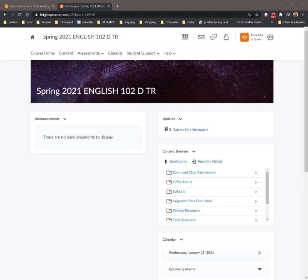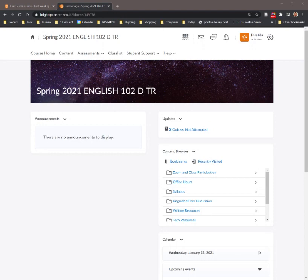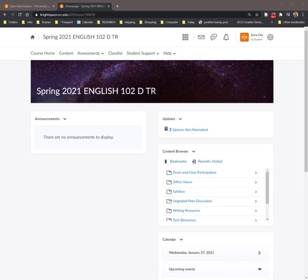This video is meant to help you learn how to access your quiz that you've already taken and look to see what the feedback is or look to see what grades you got and what the right or wrong answers were. So again, this video is meant to help you find a quiz that you've already taken and then see what you got right or wrong on it.